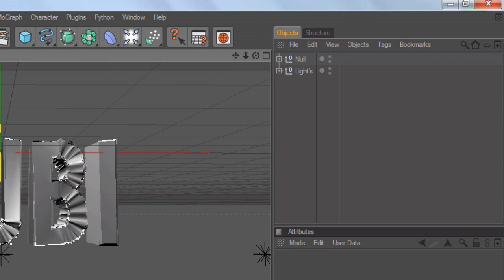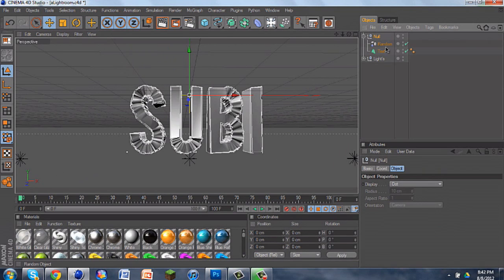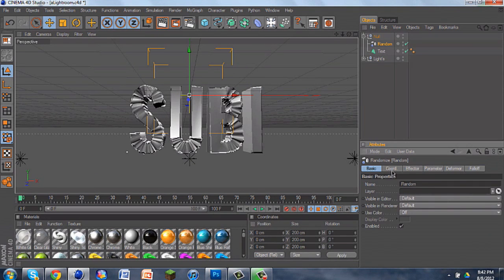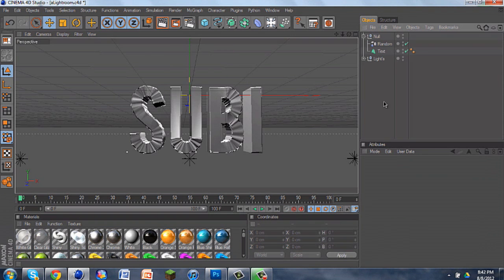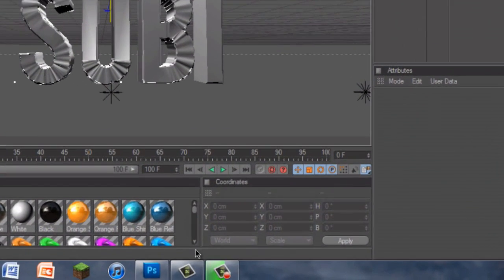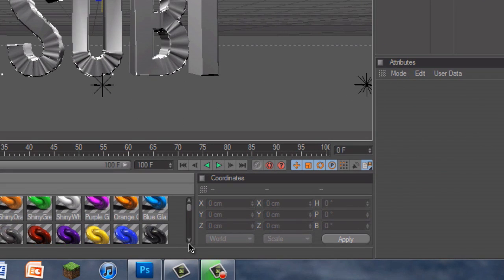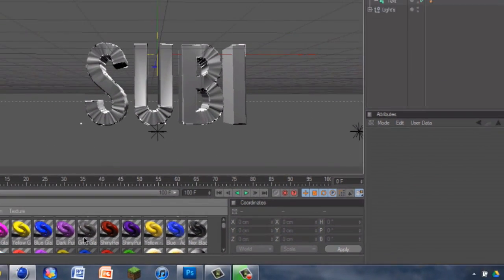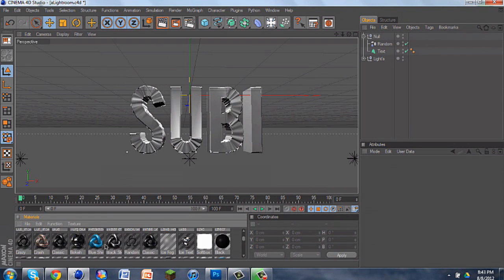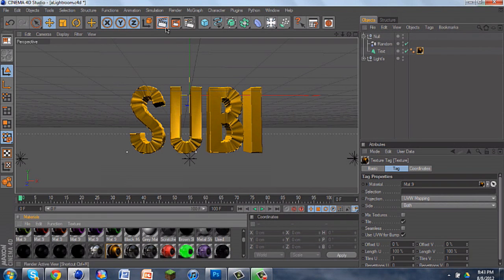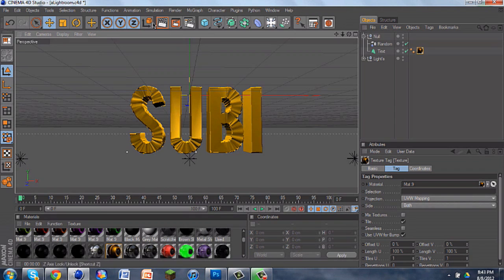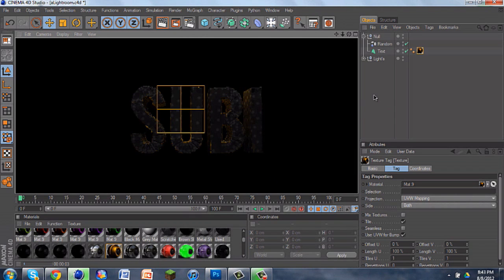If you feel like it's a little too rippled, you can go into Random, go to your Effector, and change the Strength down to, say, 5 — and it still looks rippled, just not as much. And if you want, you can add some color onto it. Orange or gold looks pretty nice because it gives it kind of a chrome look. So if we render that, it'll look very nice.